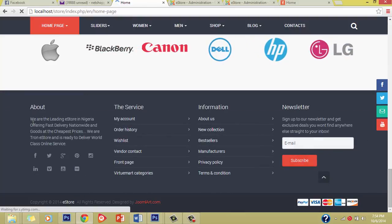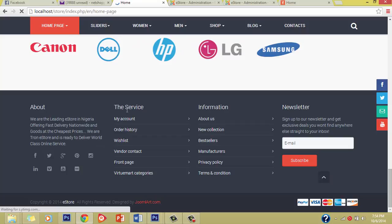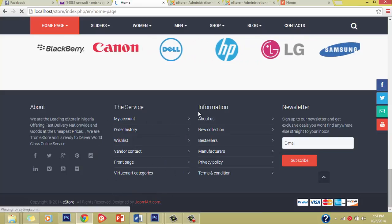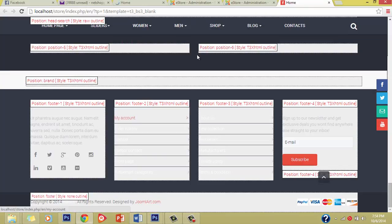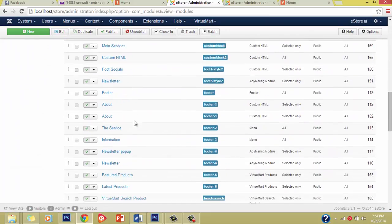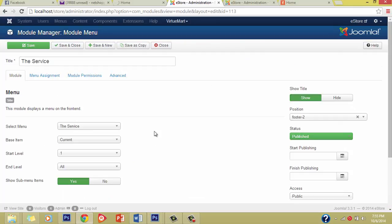As you can see: 'We are the leading e-store in Nigeria offering fast delivery' — meaning we've been able to modify this footer position. This is the Service section, this is My Account and Orders. Let's see how we can play around with this particular module position. We'll go to Footer 2 in our Module Manager. You can see the Service module — and the service is actually displaying a particular menu. This is one of the functions of Joomla: you can actually display a menu as your module.